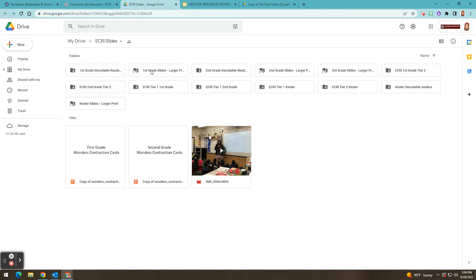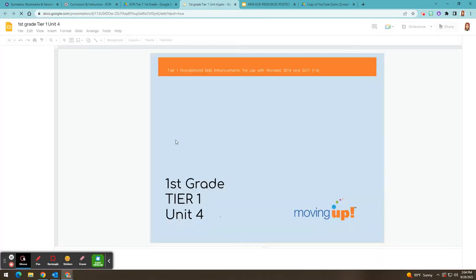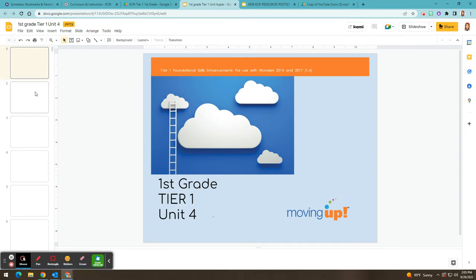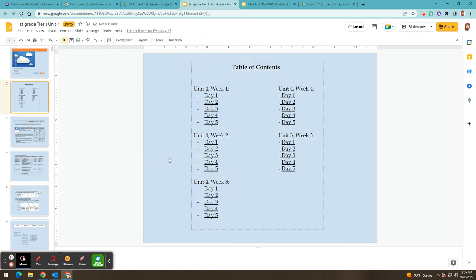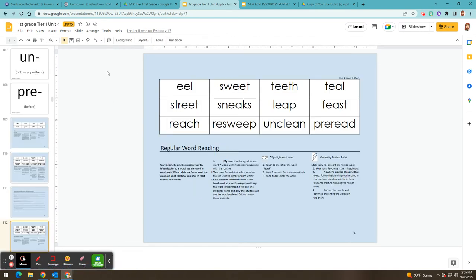If you click on, for example, the first grade slides, and let's say I'm teaching first grade unit four, I can go to the table of contents for that unit. And then I can click on the day of instruction that I'm on. So let's say that I'm on unit four, week two, day one, and that will take me to the lesson for that day. You'll see up at the top it says unit four week two day one. So teachers no longer have to use the printed lesson to teach with underneath their document camera. Instead, they can just go and click on the lesson for the day that they're teaching and all of the resources that they need will be right there for them.